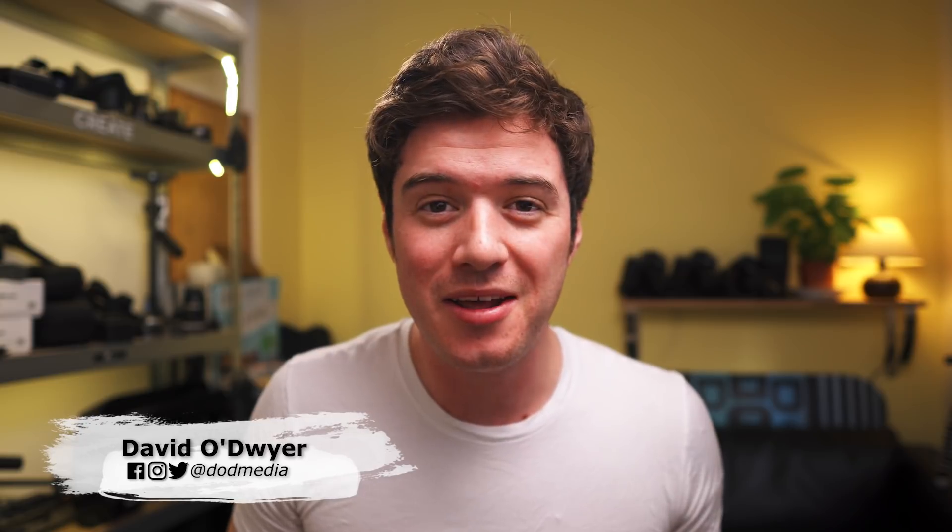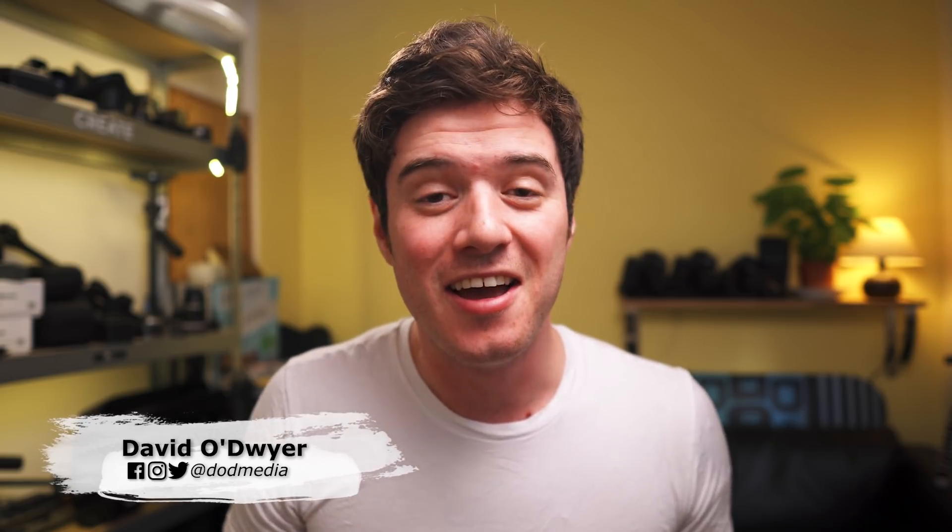How's it going, everyone? David from DOD Media. Let's try that again. How's it going, everyone? David from DOD Media.